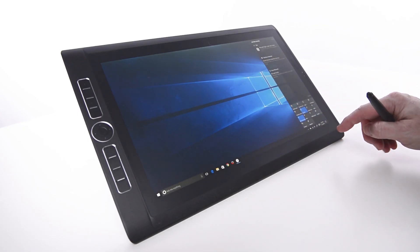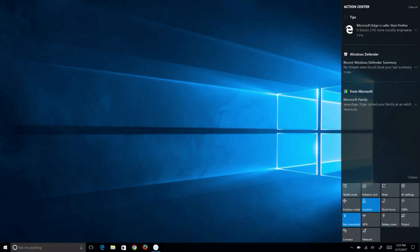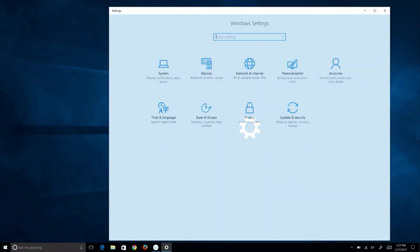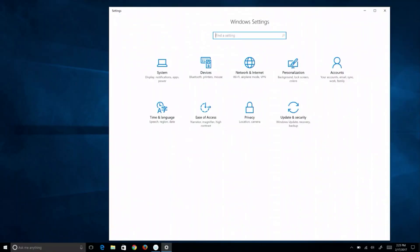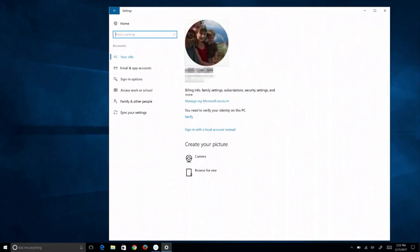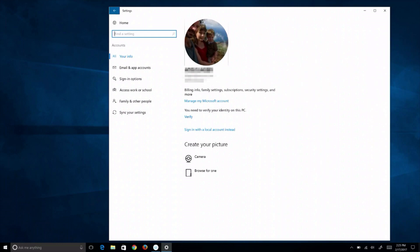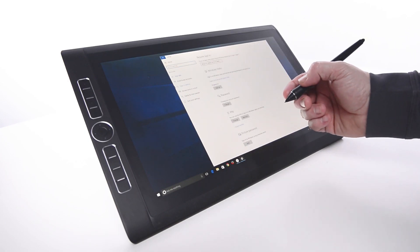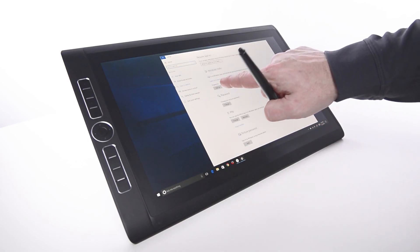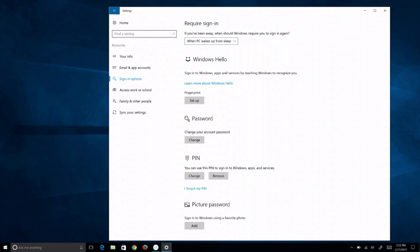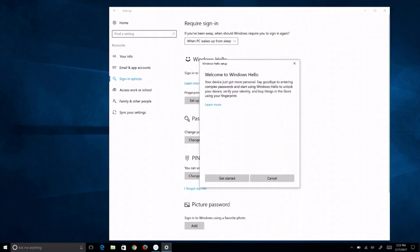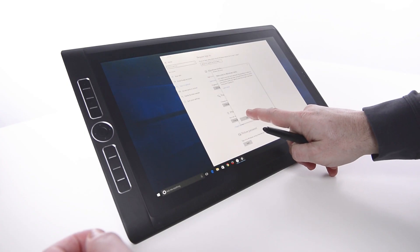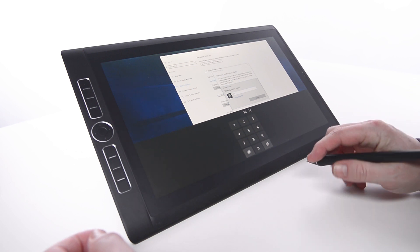Select All Settings, then Accounts. On the left, choose Sign-in Options. Under Windows Hello, select the Setup button directly under Fingerprint. Press the Get Started button, then enter the password or PIN used to sign into this account.